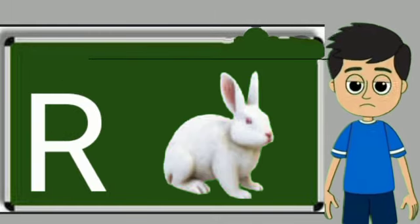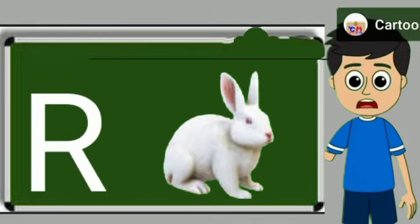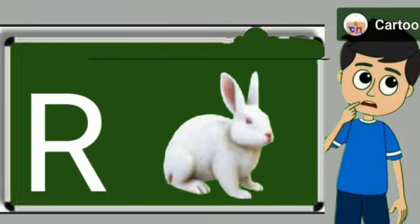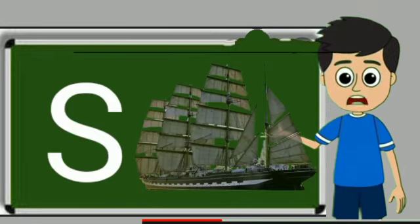R for rabbit. Rabbit means khargosh. S for sheep. Sheep means jahaj.